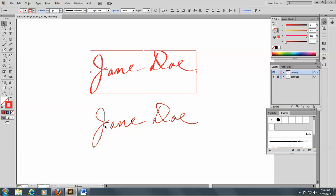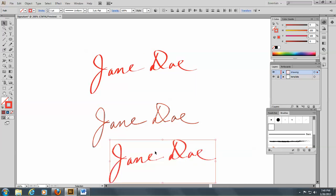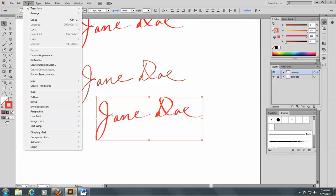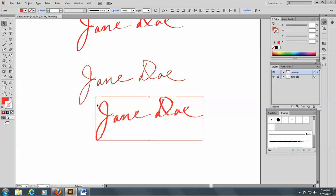So I'm going to take this now and make another copy of it, because I want to show you something else you might want to do with your signature. I'm going to take this signature and I'm going to go to Object and Path and Outline Stroke. Now, when you do that, you stop it from being a stroke and now it is an object.